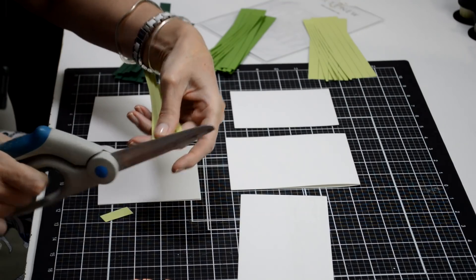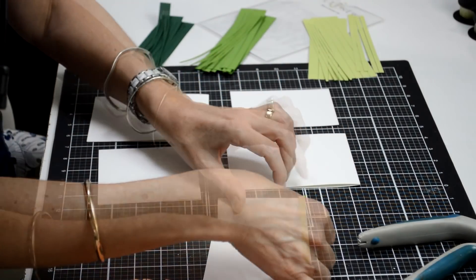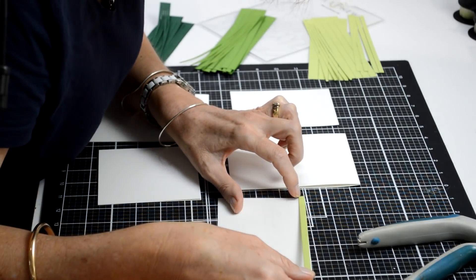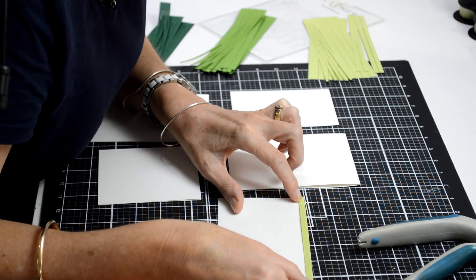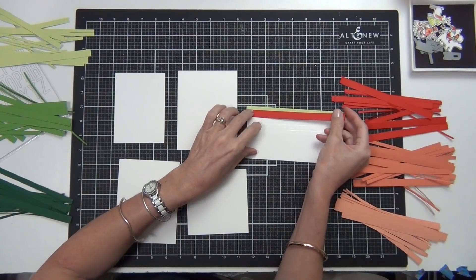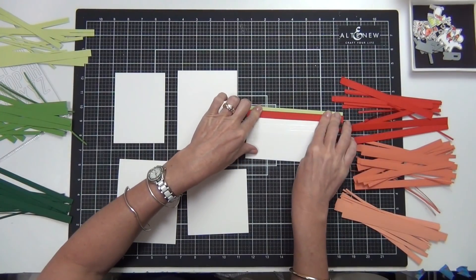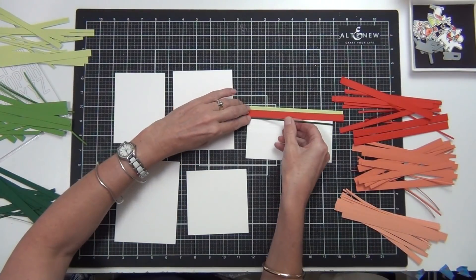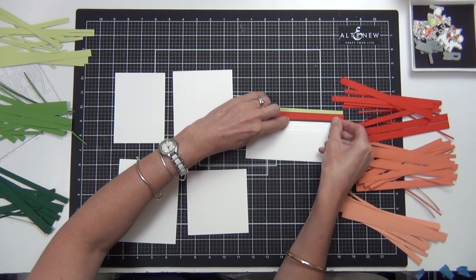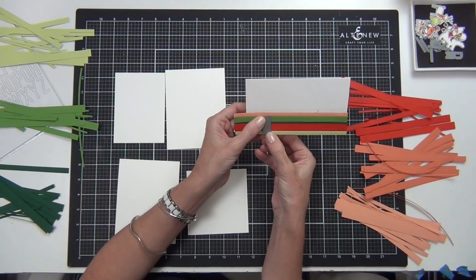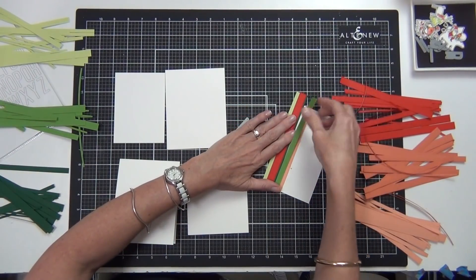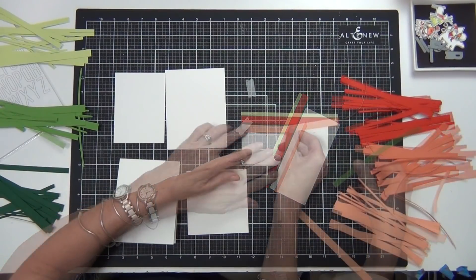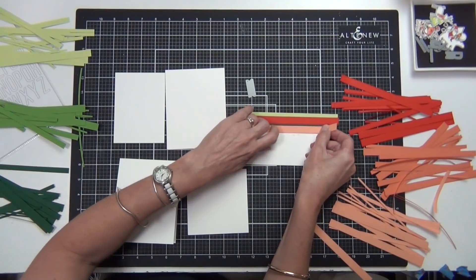The ones that I didn't have coordinating dies for, I fussy cut those out. I wanted to do some different ideas today using strips and stripes. You can do anything you like—you can mix it up any way you like. You can just cut strips of paper, use design paper, stamp stripes, paint stripes—you can do whatever you want.